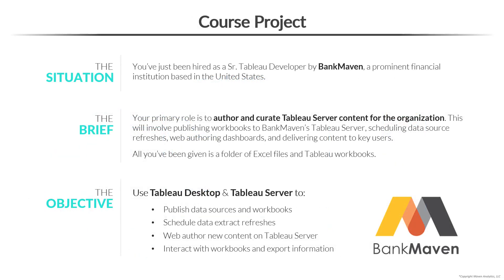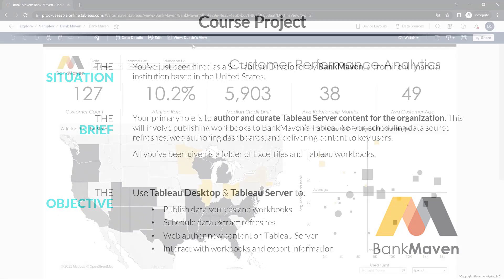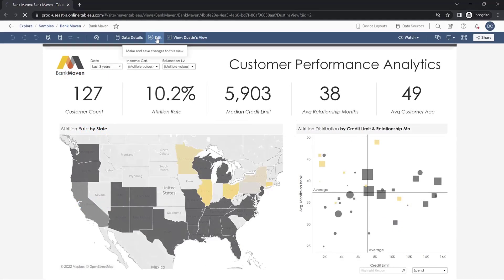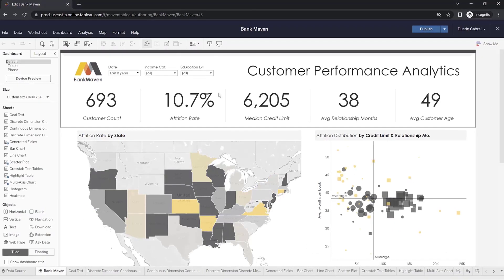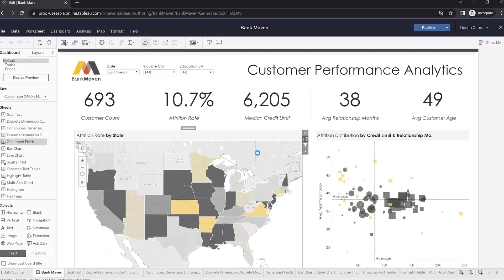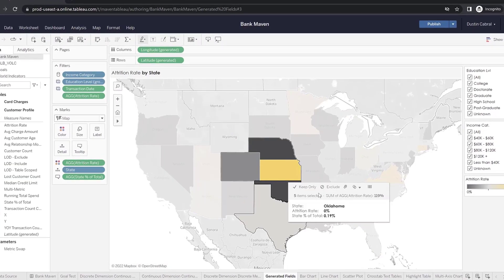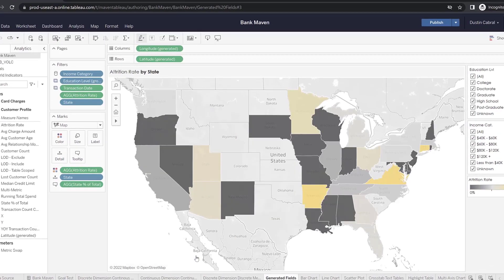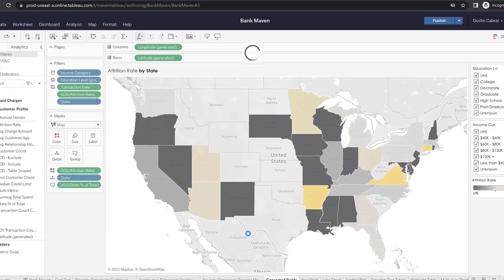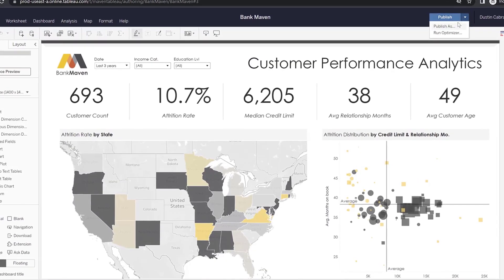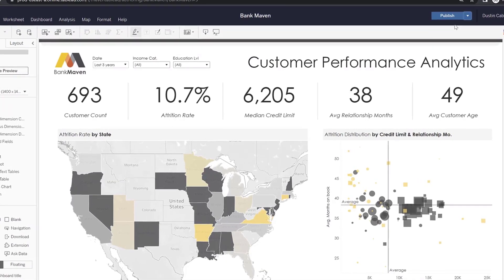Throughout the course, you'll play the role of Senior Tableau Developer for Bank Maven, a prominent financial institution based in the United States. Using the skills you learn throughout the course, you'll help the Bank Maven team publish workbooks, schedule data refreshes, create custom views, and deliver content to key users in the organization.